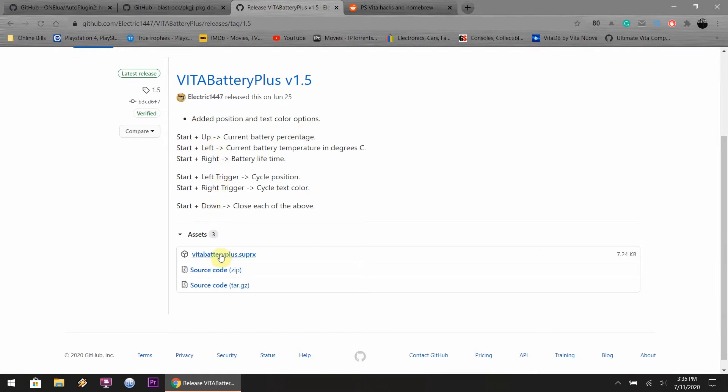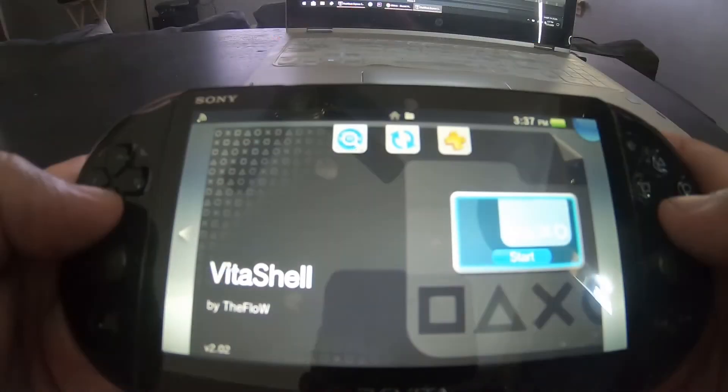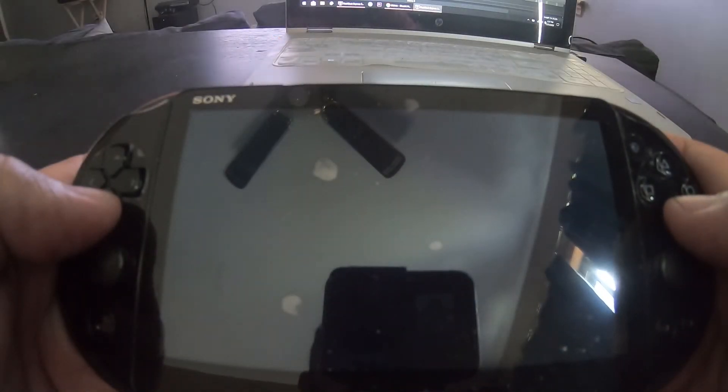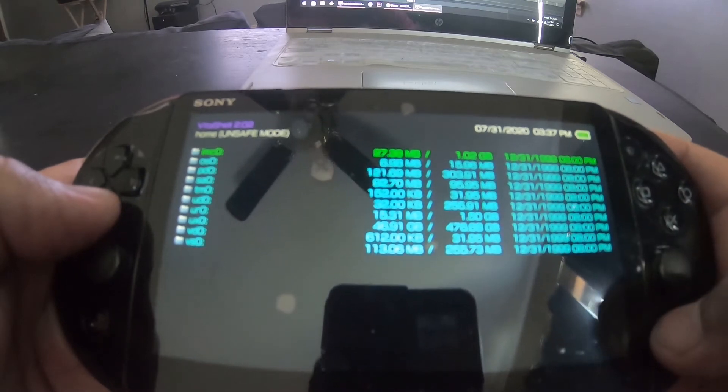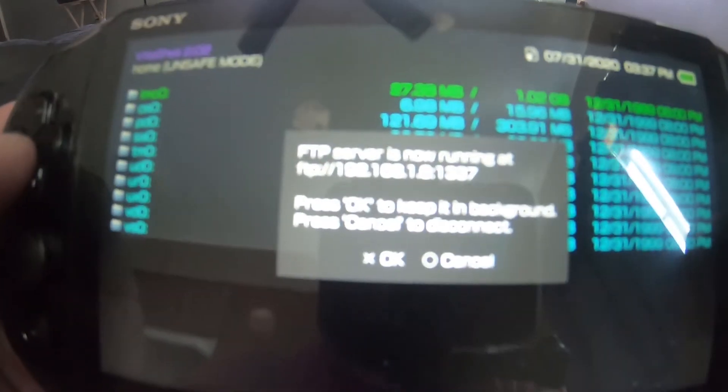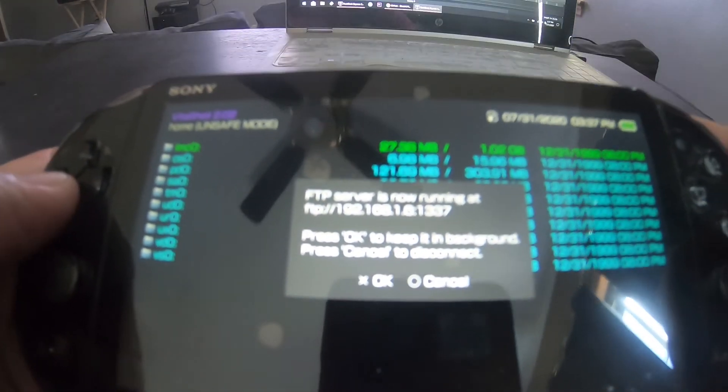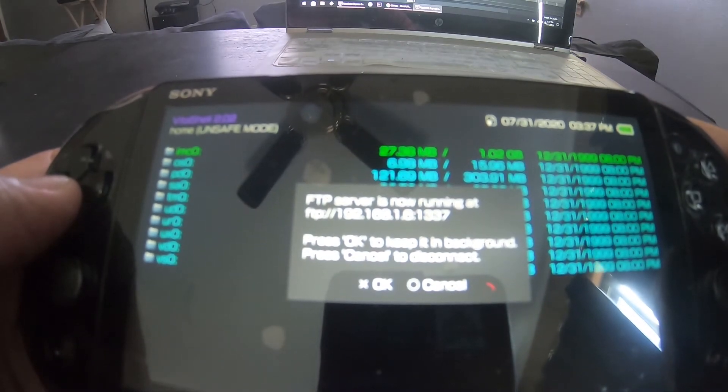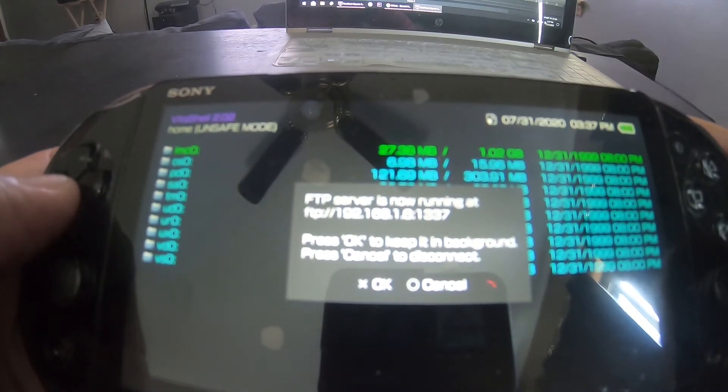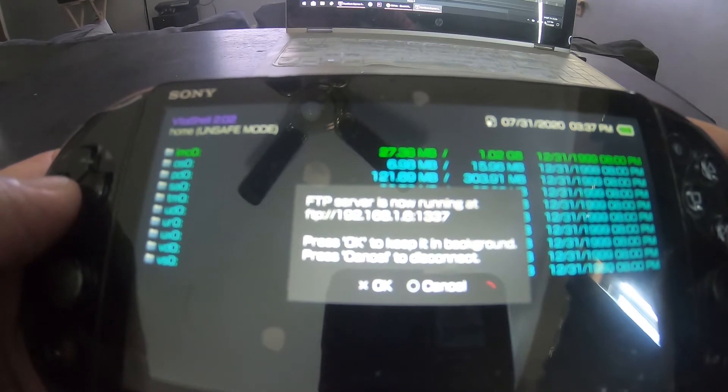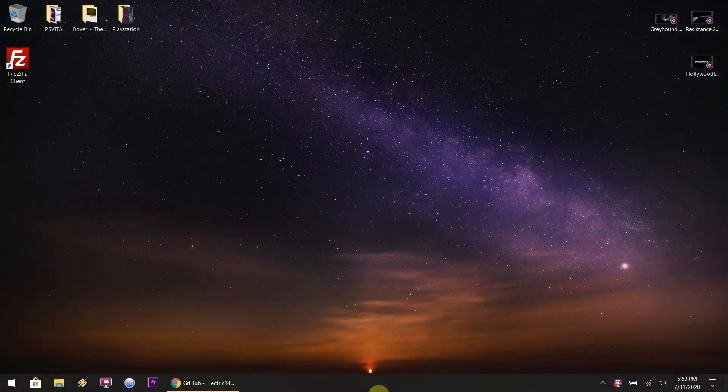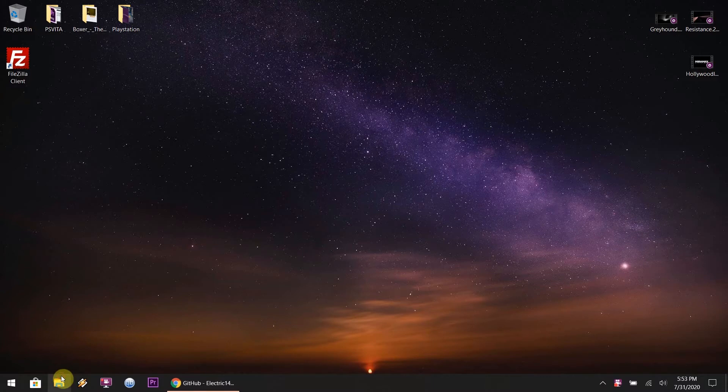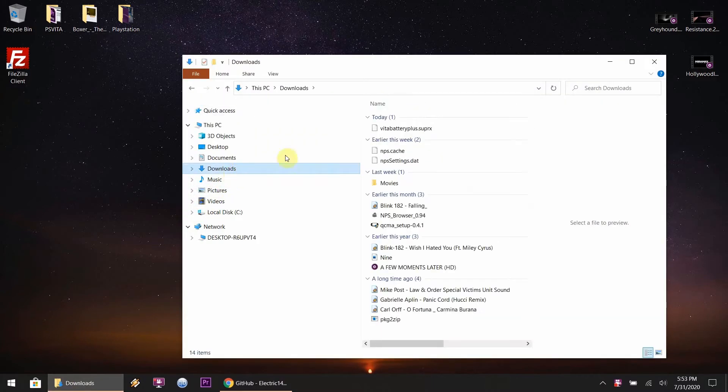You go to releases and you download the Vita battery plus version 1.5. This is the button combination that you're going to be needing to do to get the icons going. So once you download the thing, go to your PlayStation Vita, go to the Vita shell, hit select and the IP address will be shown. Now after that the dialog box appears, what you want to do is head over to the PC side of things.